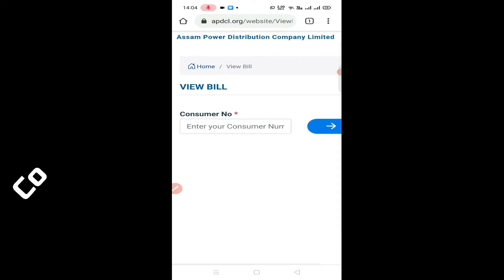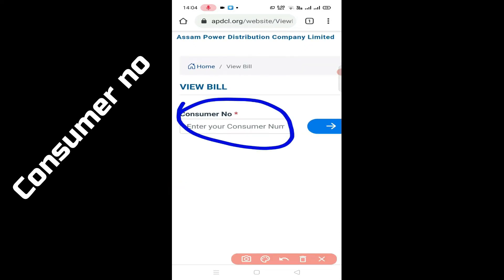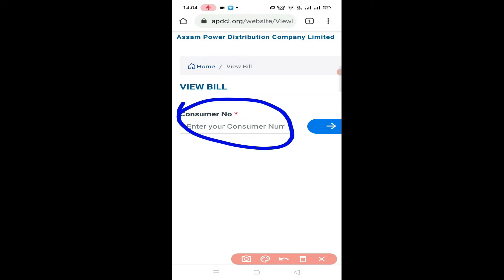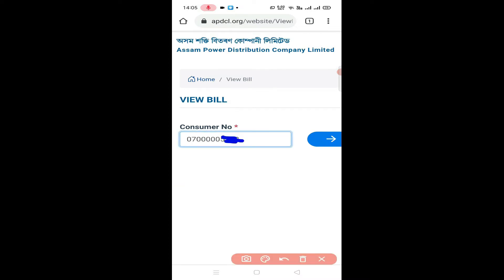Here you can see your consumer number. You can see your electricity bill here. I'll show you the consumer number. This is the cursor option.